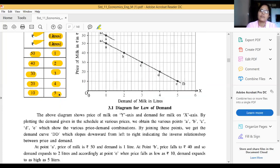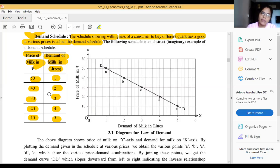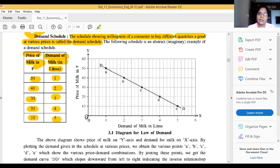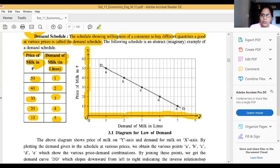Now we explain the Law of Demand using a diagram. We have already explained it by the demand schedule and table. In this diagram, the OX axis shows demand for milk in liters and the OY axis shows price of milk in rupees.